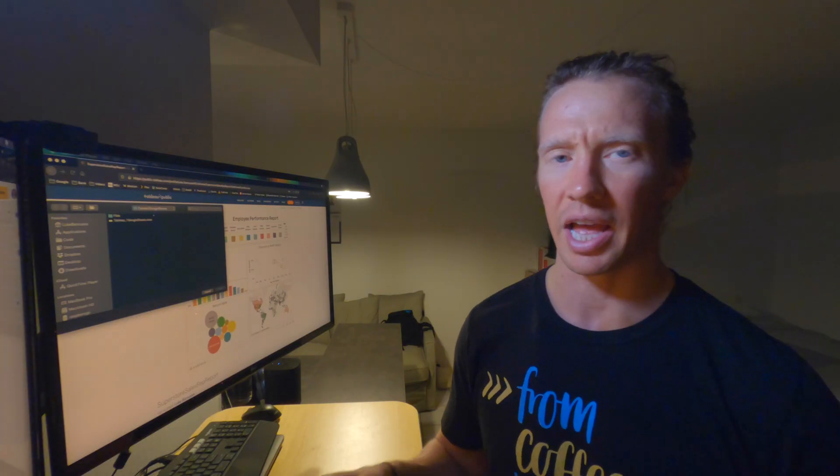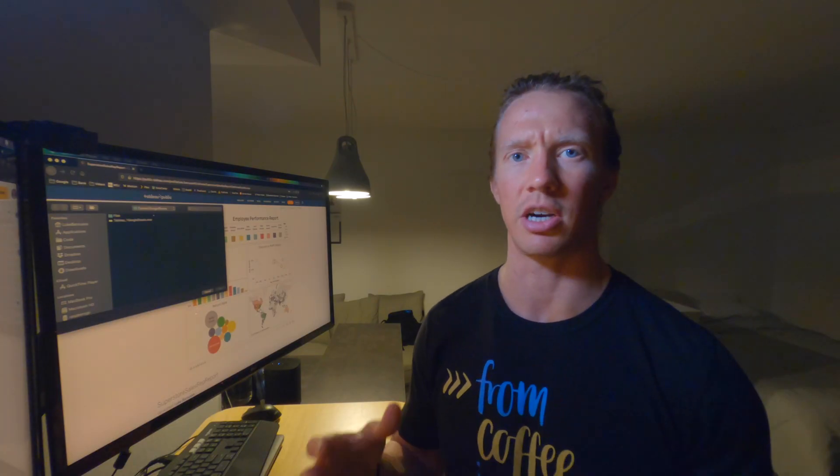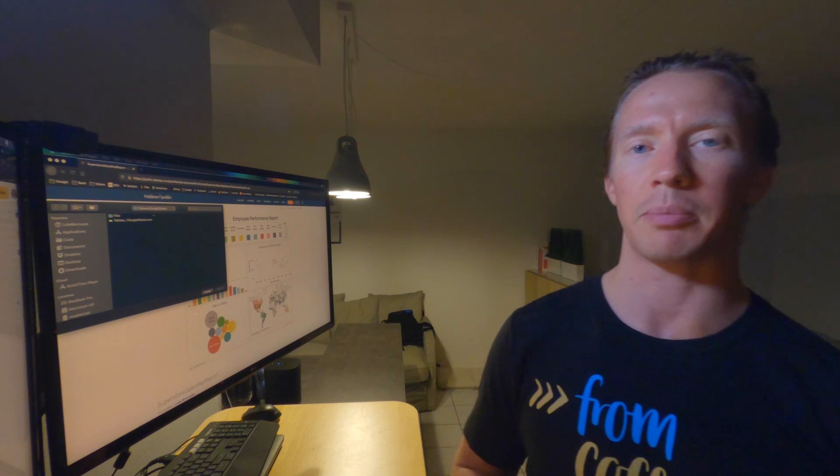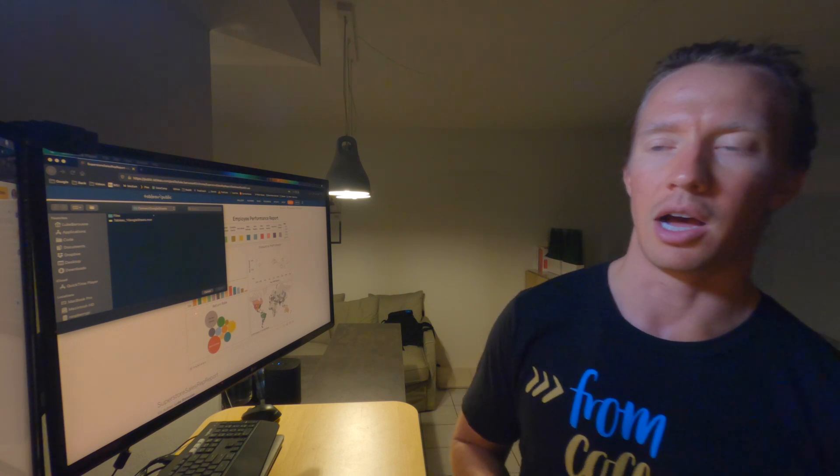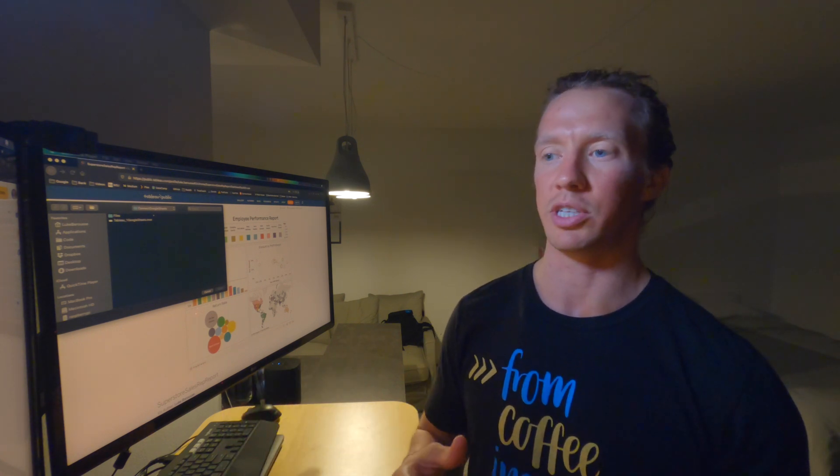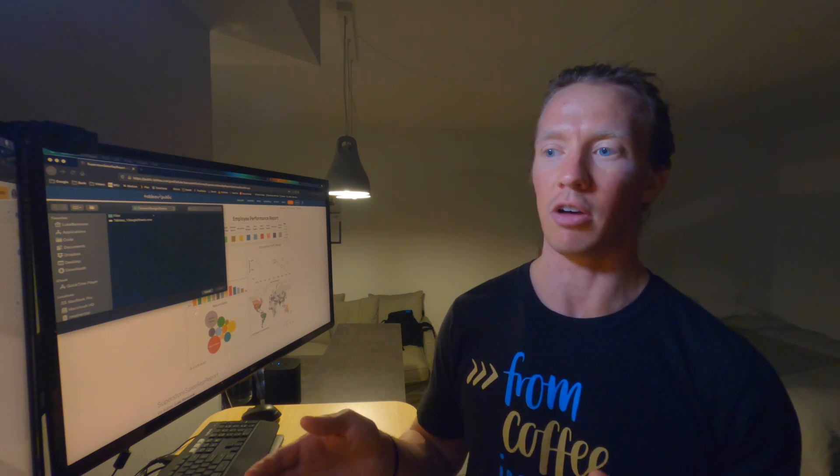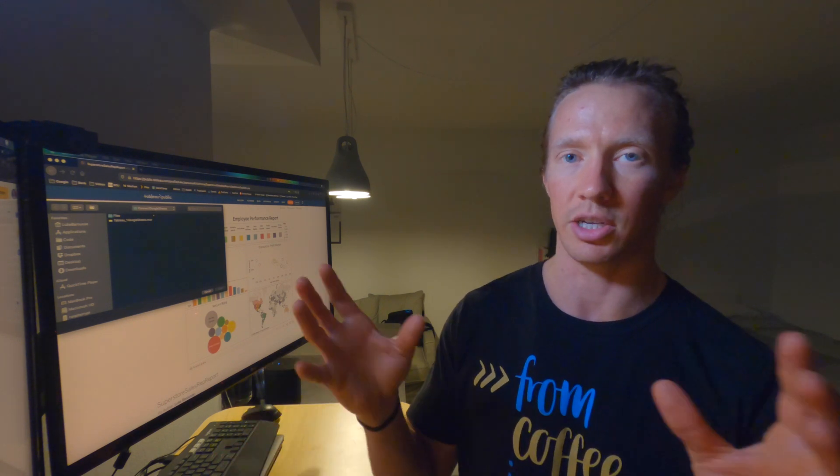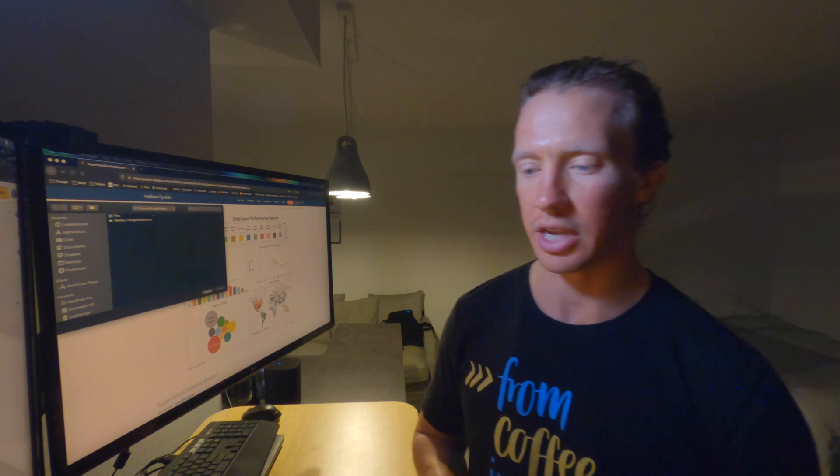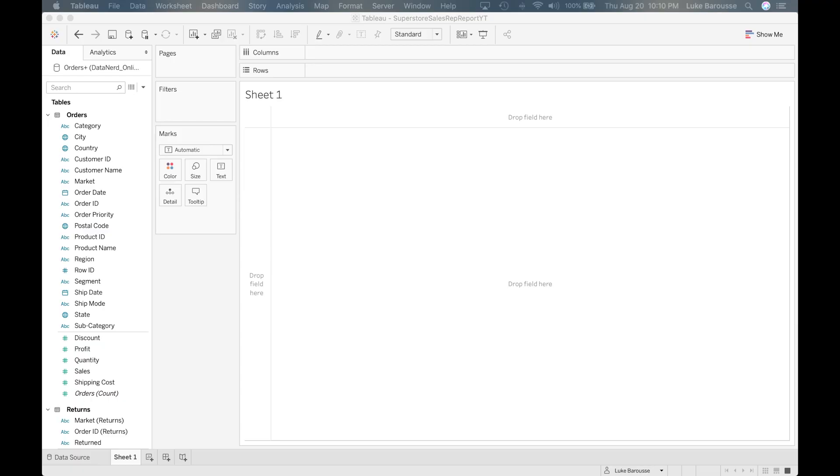Something that I didn't necessarily understand when I first started building Tableau coming from Power BI was that you have to build each individual graph inside of the worksheet itself. And then from there you build a bunch of different worksheets and you combine it into a single dashboard. So yeah, so let's jump right into actual Tableau.